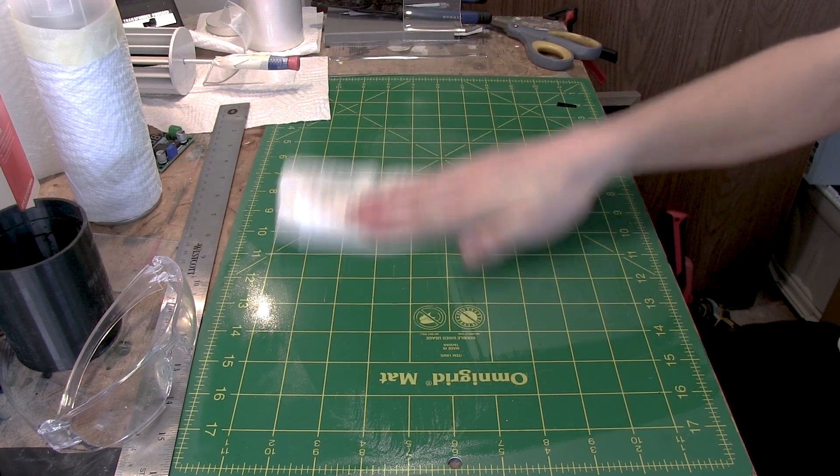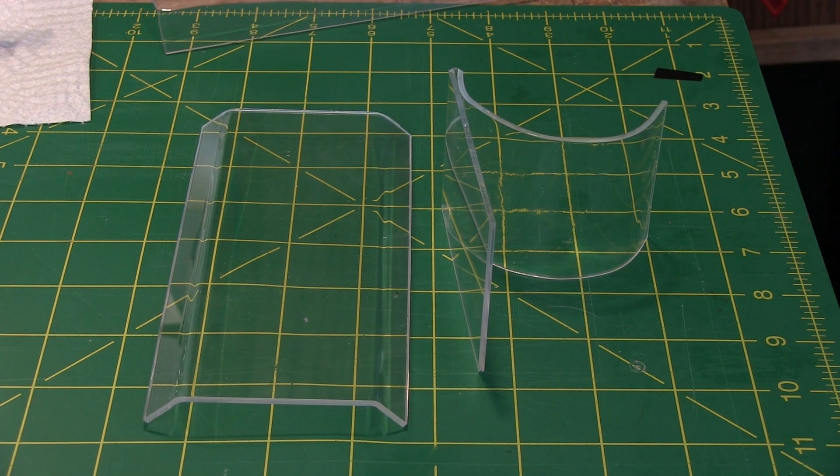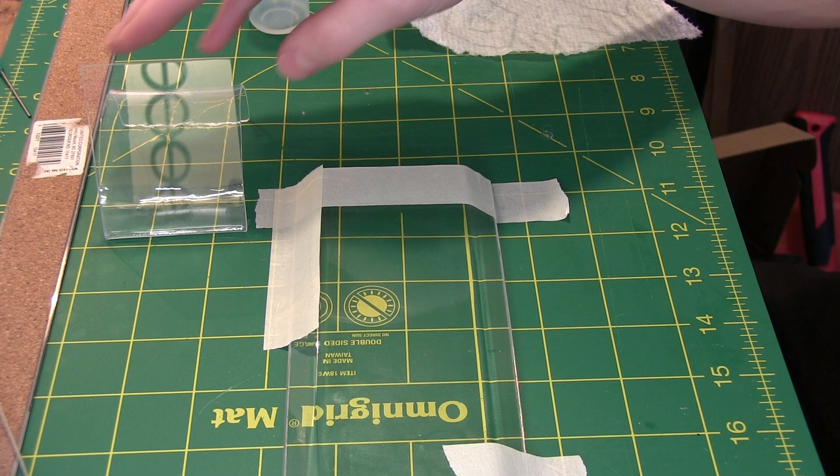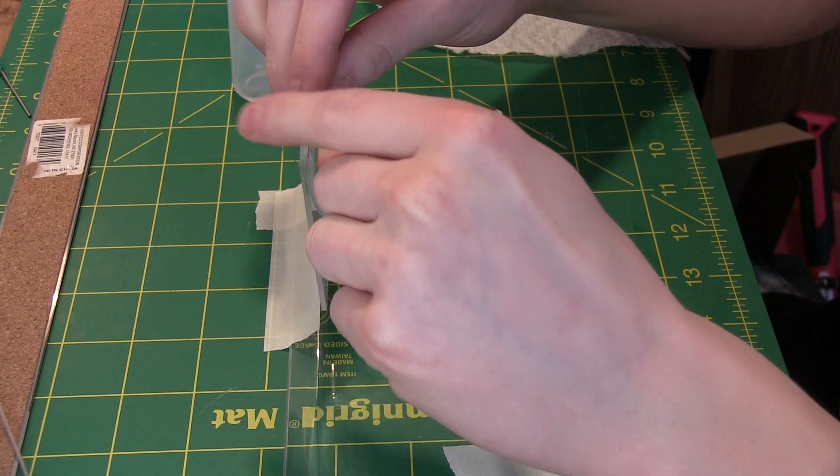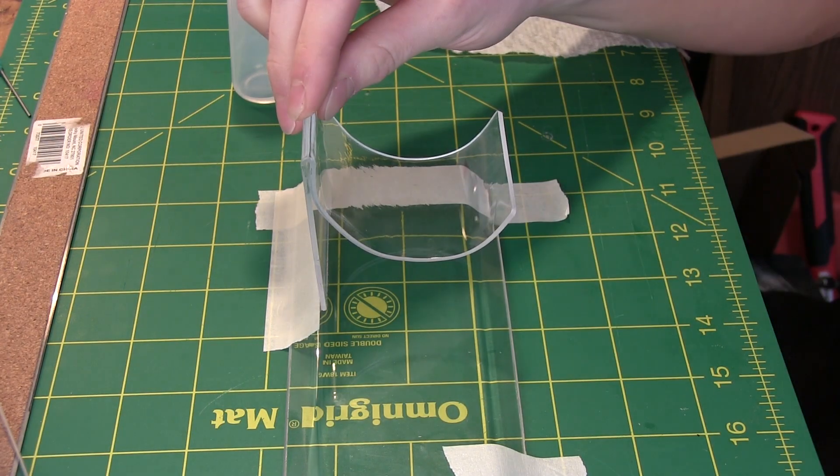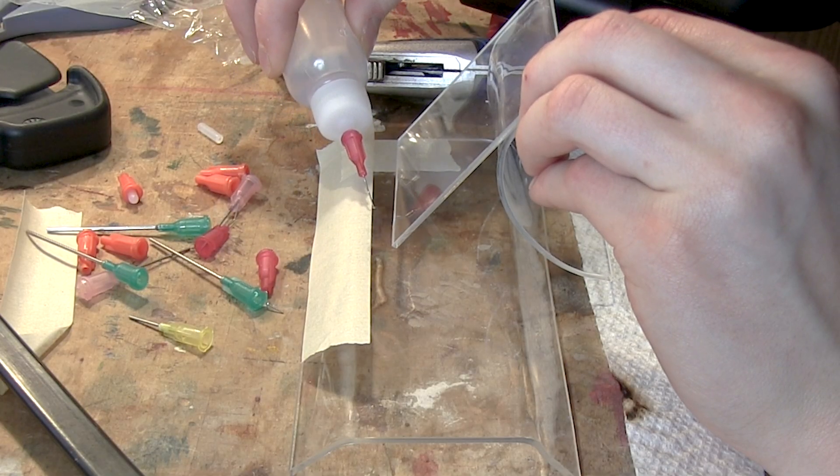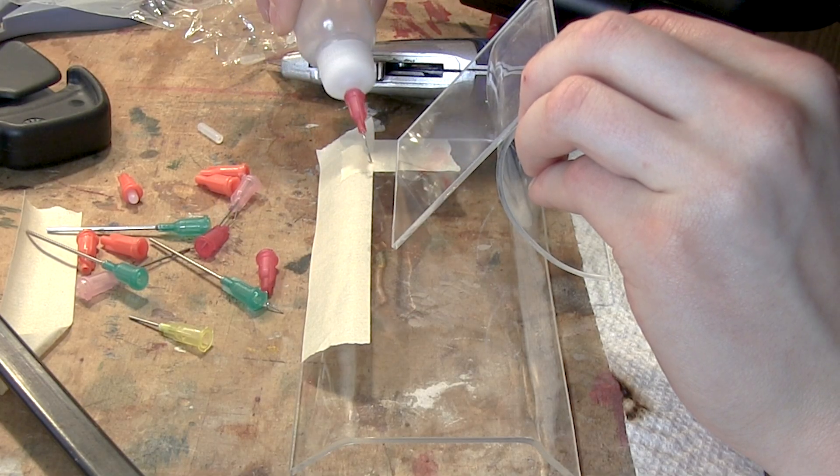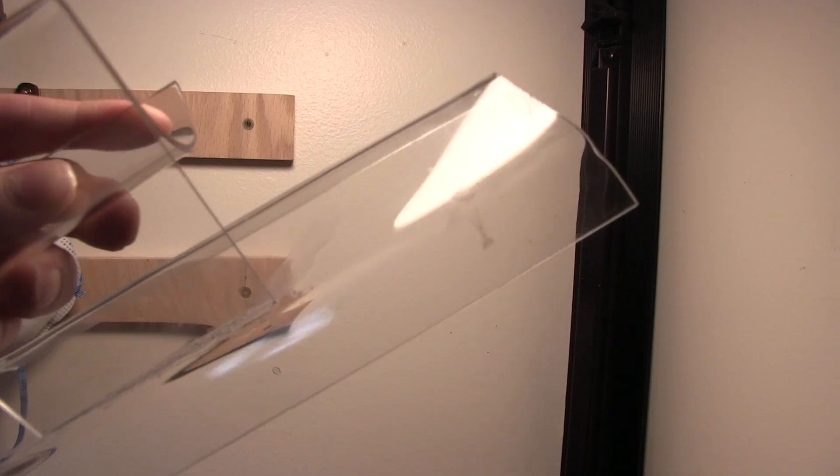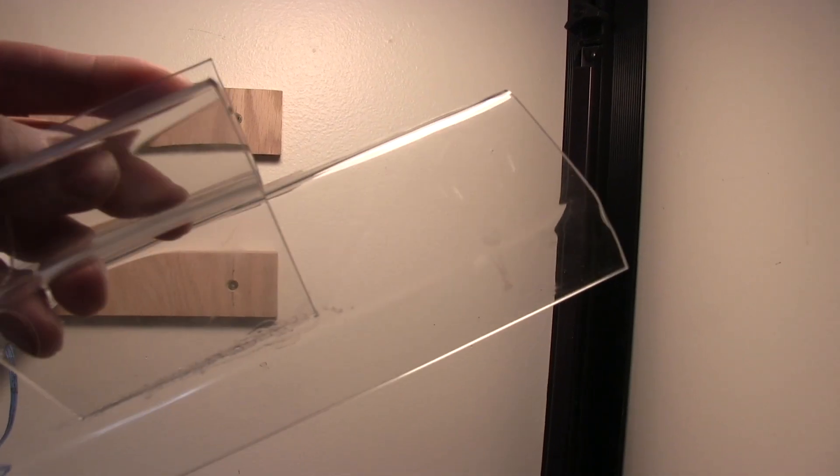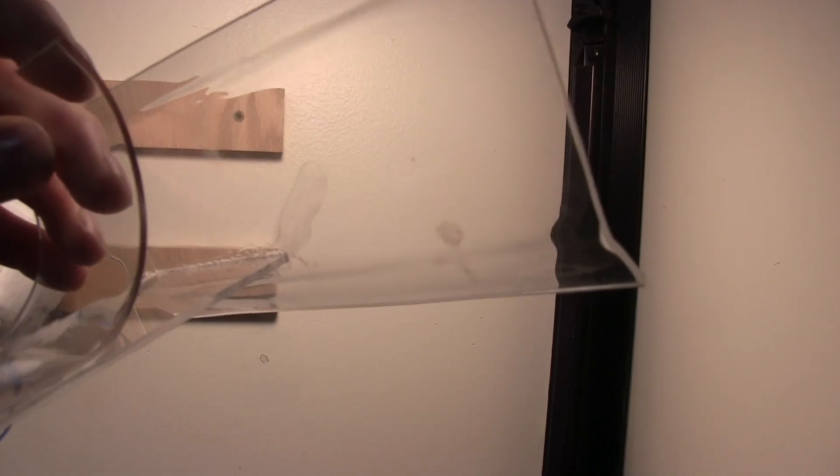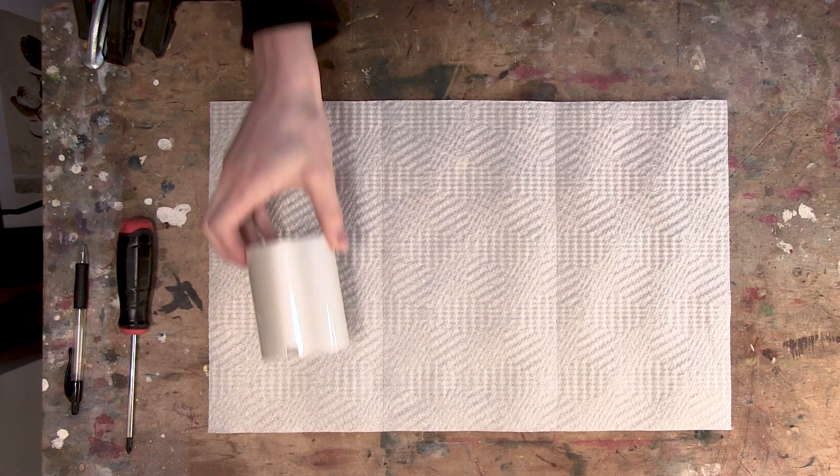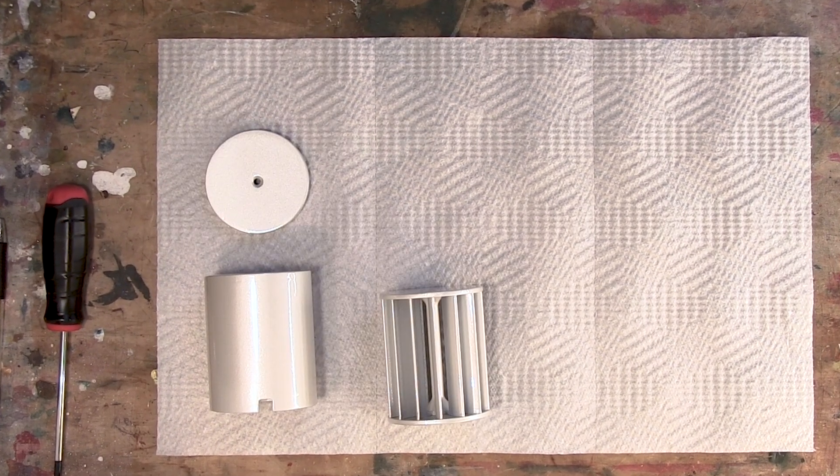And finally, I bonded the two pieces together using acrylic cement. You need to be pretty precise when applying it, and if you accidentally spill it on the acrylic, it will absolutely mess up the finish. And I definitely didn't spill any on my first attempt. But with the base finished, that pretty much wraps this project up.